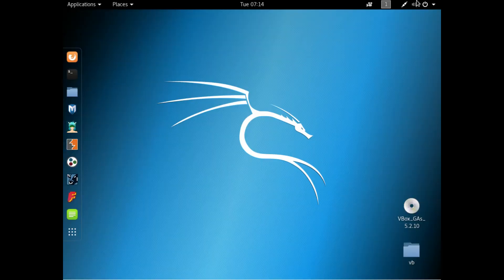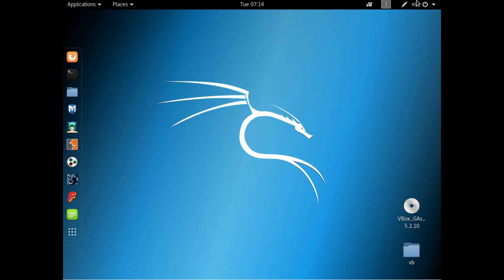G'day YouTube, this is just a quick video to show you how to install something or anything in Kali Linux.